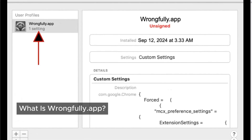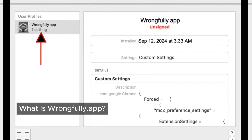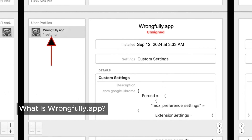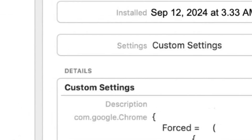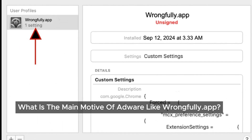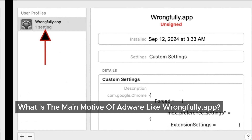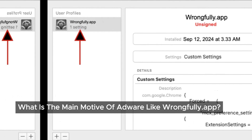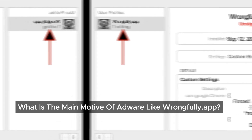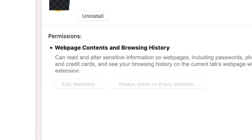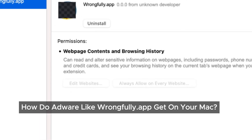Once it's on your device, it floods your browser with ads and changes things like your search engine and home page. Pretty frustrating, right? Adware like wrongfully.app has a clear goal: to make money by showing you ads. Sometimes it even opens new tabs with fake tech support warnings, bogus software updates, or tries to sell you something. It's not just annoying — it can also be dangerous if you accidentally fall for one of these tricks.